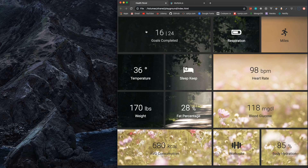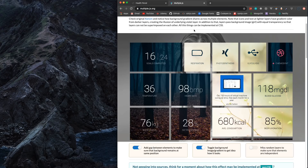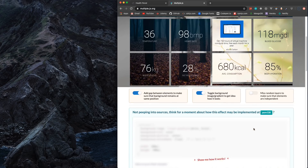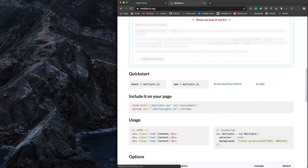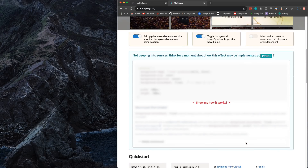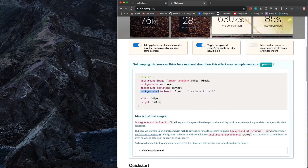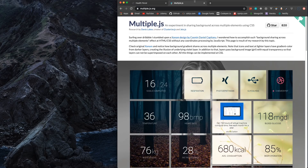We're not using any library — just straight CSS from scratch. I got the inspiration from a multiple.js library that achieves the same effect through JavaScript, but we're doing it all through CSS. The trick it shows you is the background-attachment property: setting that to fixed allows you to expand the background to the viewport size and display it across every element. That's the main trick to making this work.